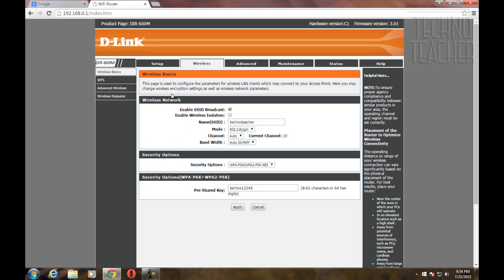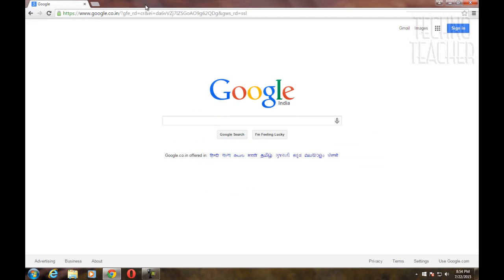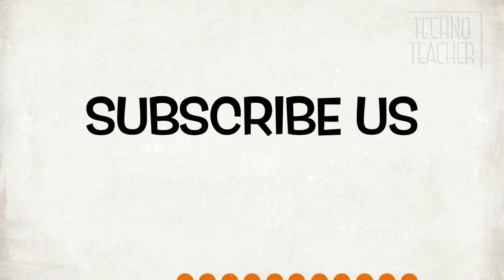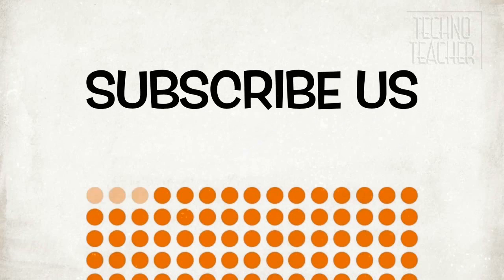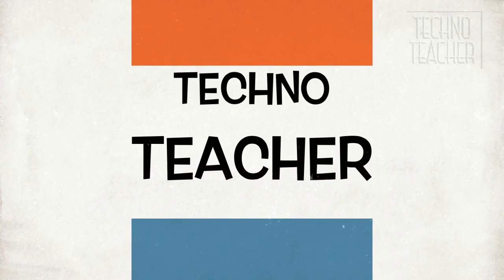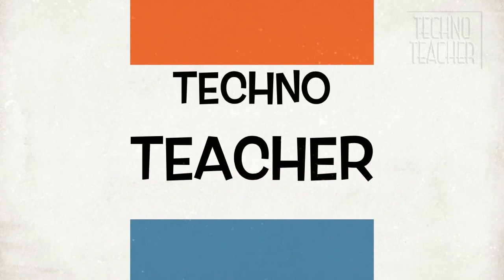If you have any problem installing or using this software, please drop a comment on the video so that we can get back to you. Thanks for watching this video. If you enjoyed watching, please like us and subscribe to our channel TechnoTeacher to receive updates about our upcoming videos.